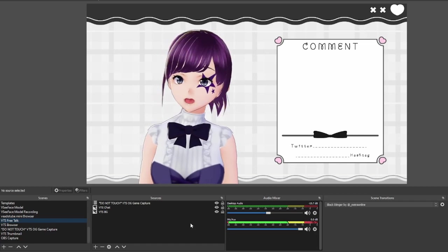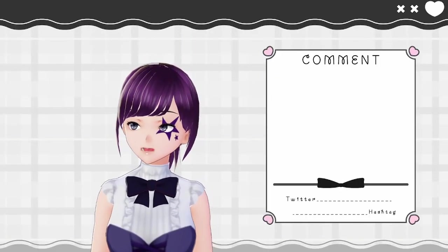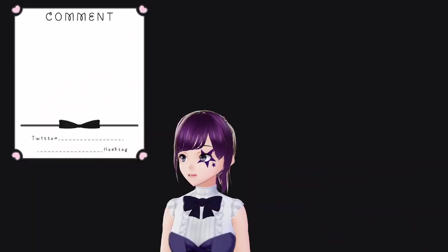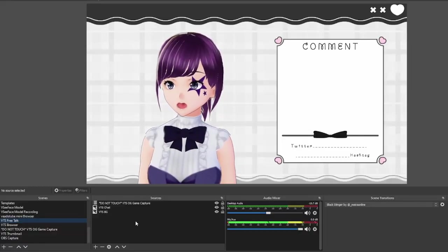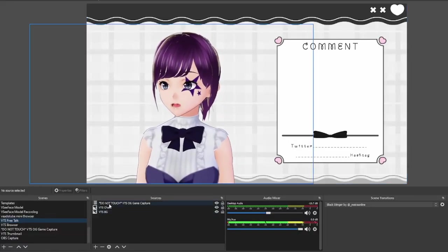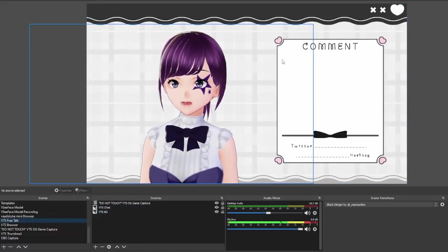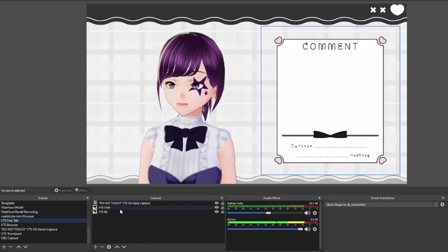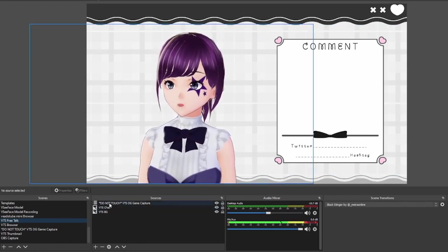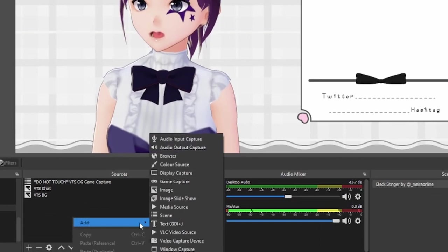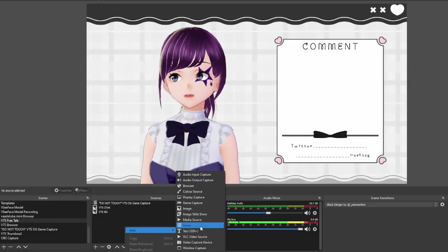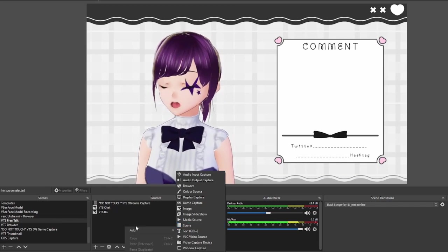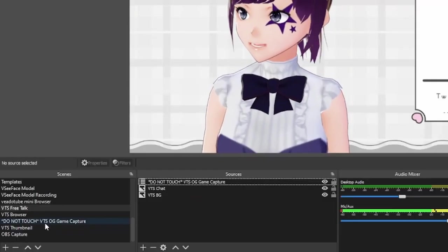It looks a little more professional now. The second step is how to change the size and positioning of the capture. Go to the sources side. I've added a background and a chat box here — you can add anything else. The important part is to add a scene as a source.